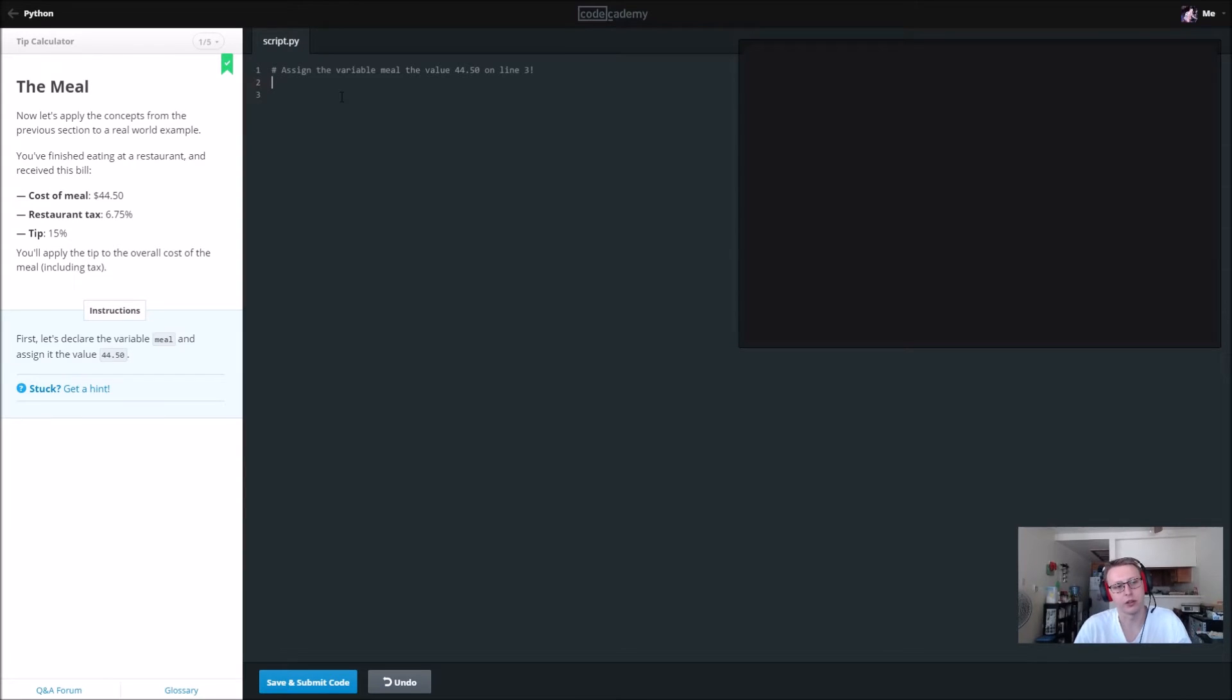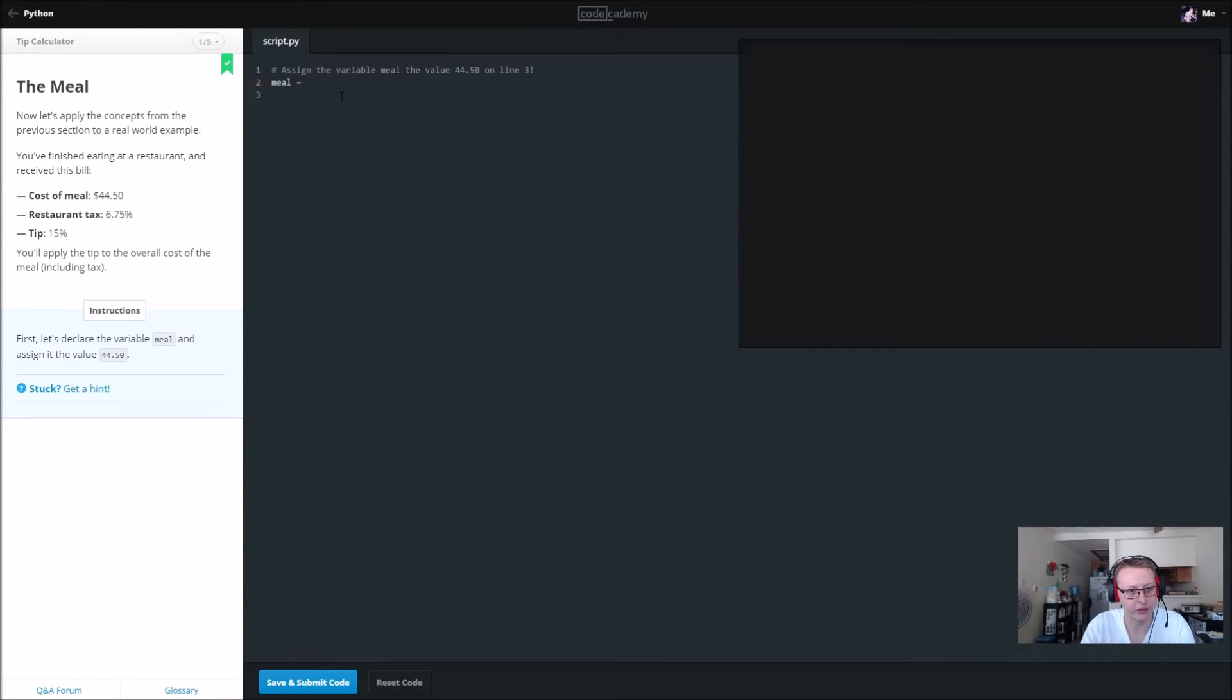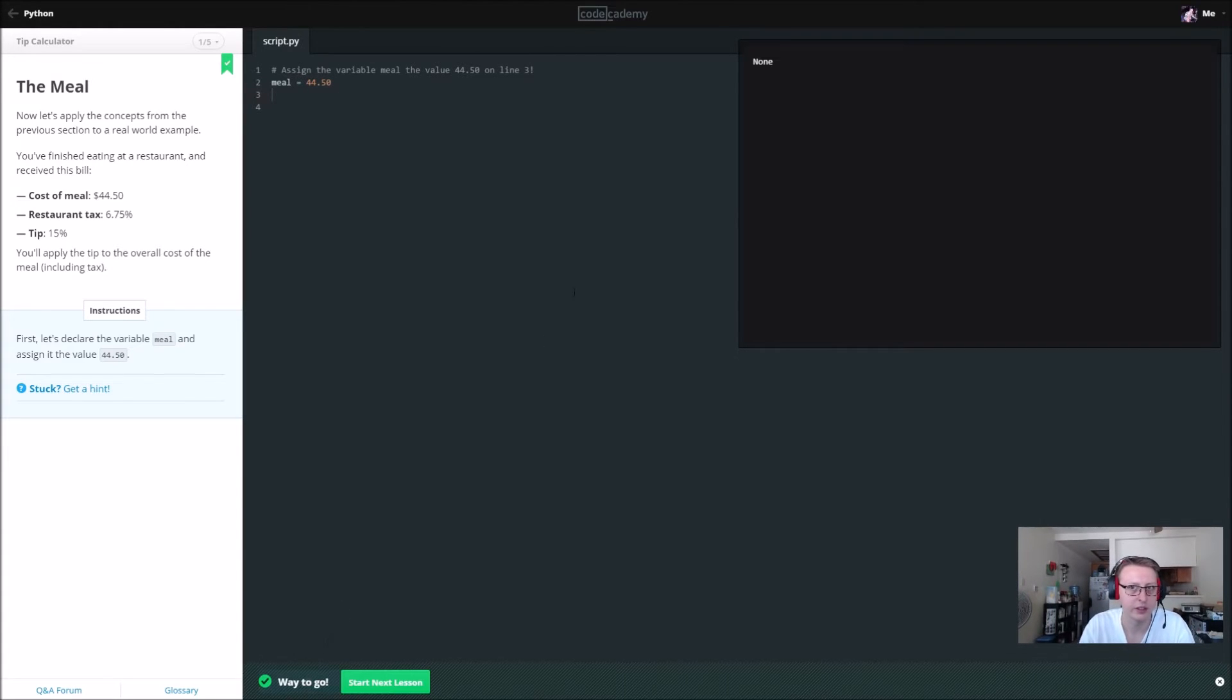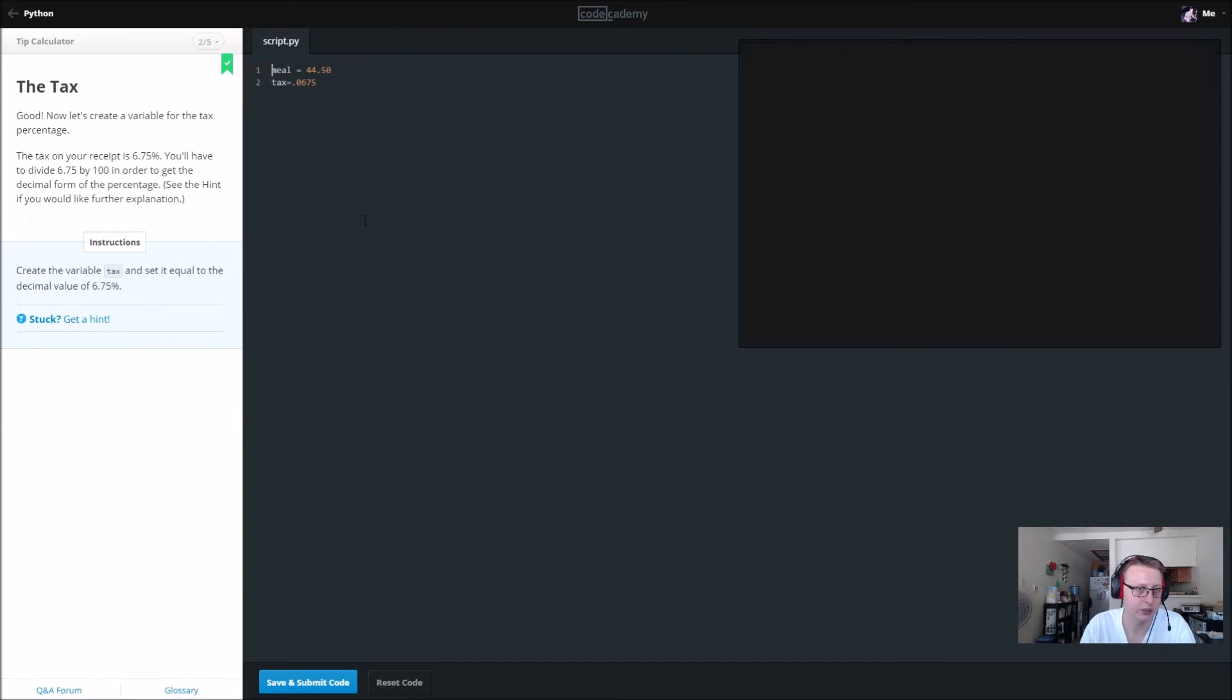Declaring a variable is as easy as just naming it and giving it some sort of value. In this case we're going to say meal is 44.50. All right, cool, good to go.